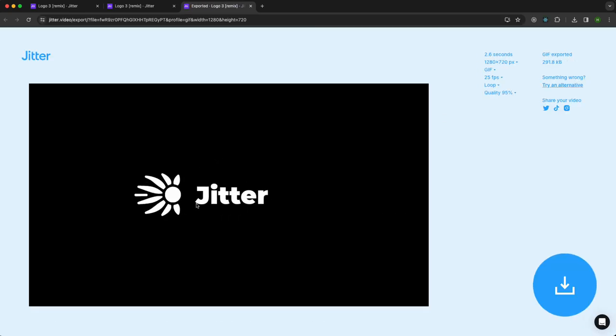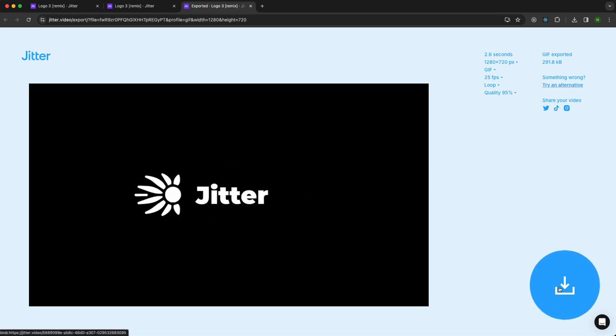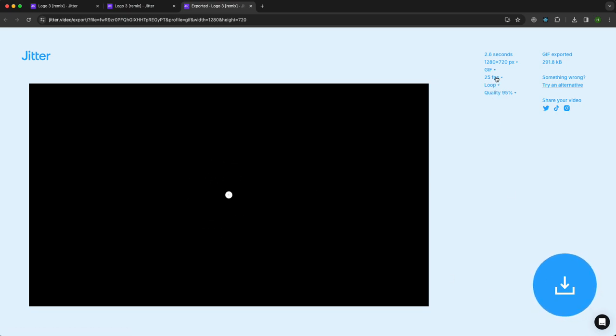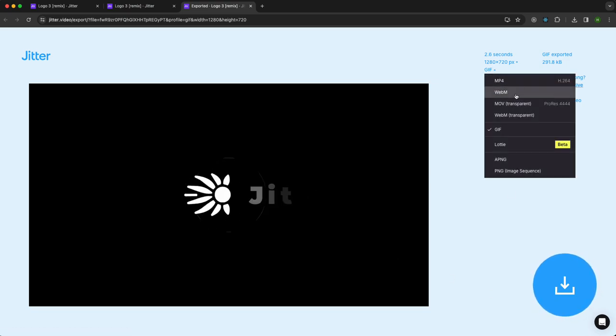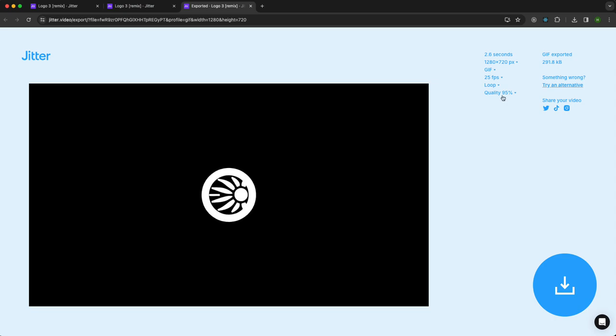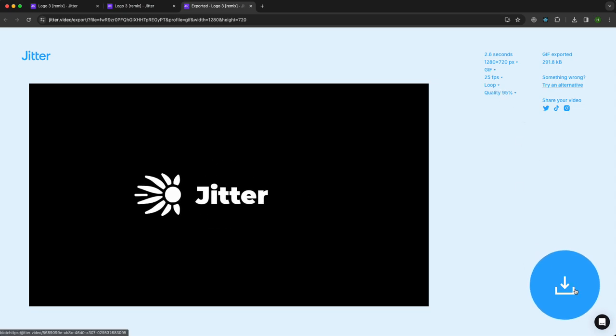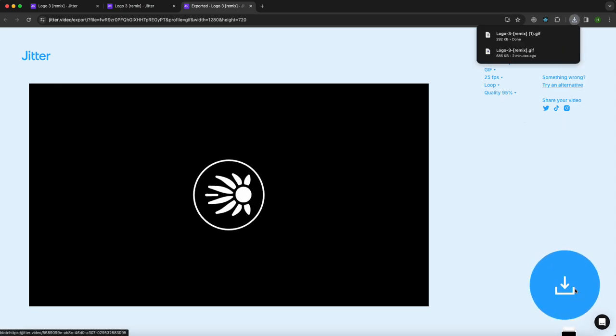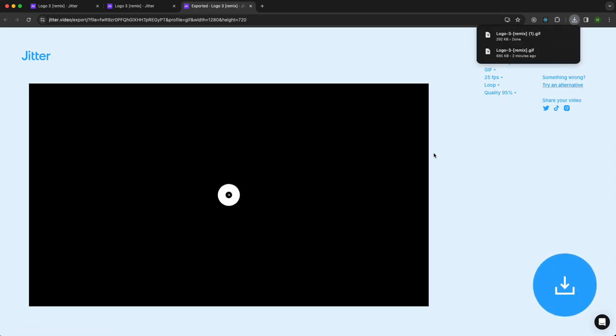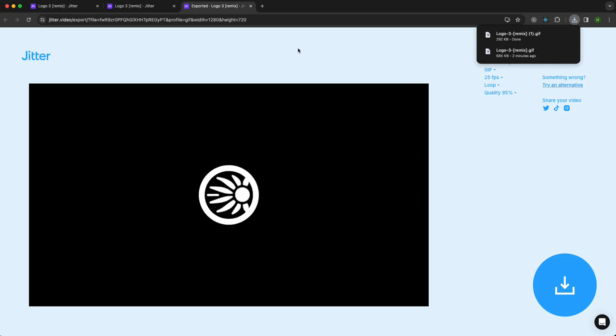And here I have my GIF animation. I can change the settings if I'm not happy with the format, if I want a better quality or loop it, and then I can just press Download. And here I have my animated logo ready to be used.